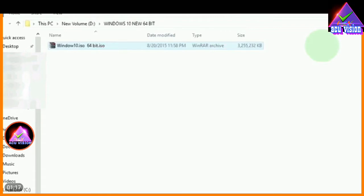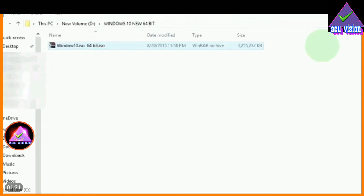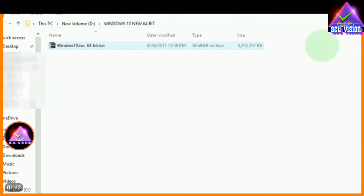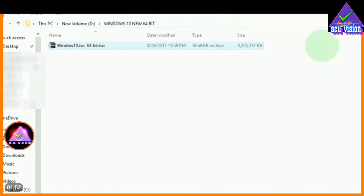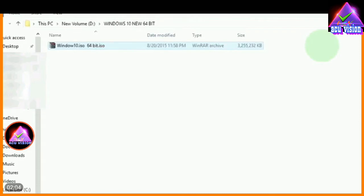I will download the ISO file — Windows 10 ISO 64-bit. I will upload the ISO file. This is 3.3 GB. We will paste the ISO file.